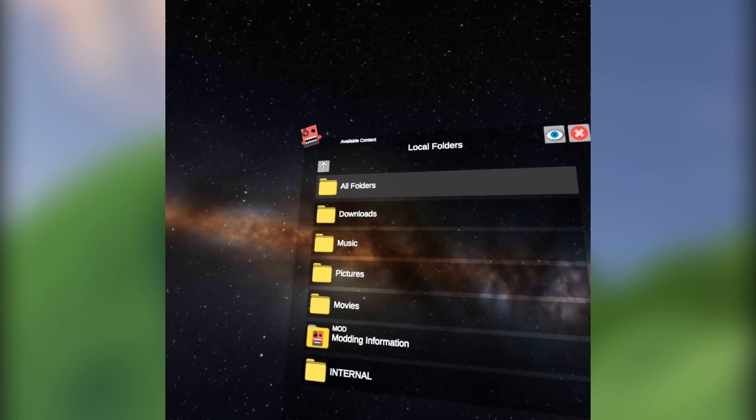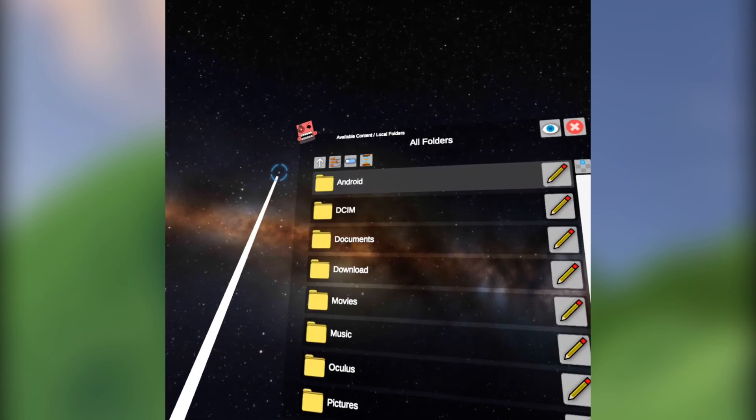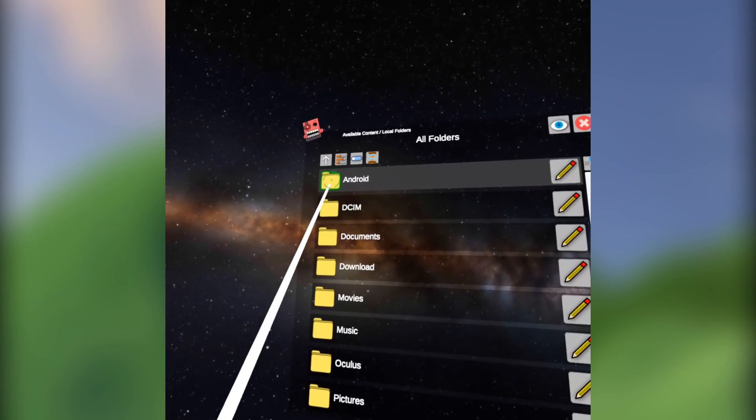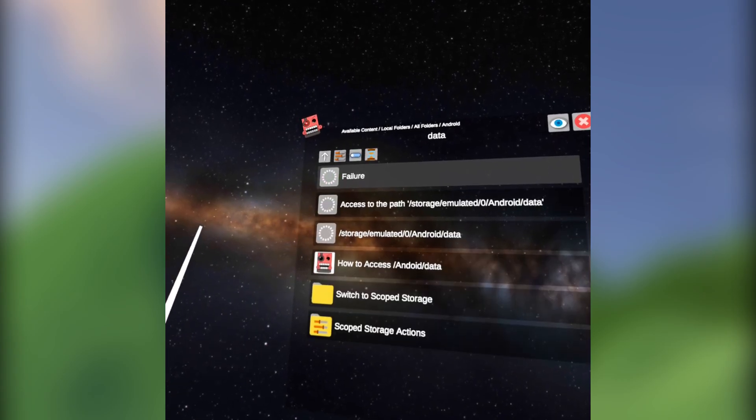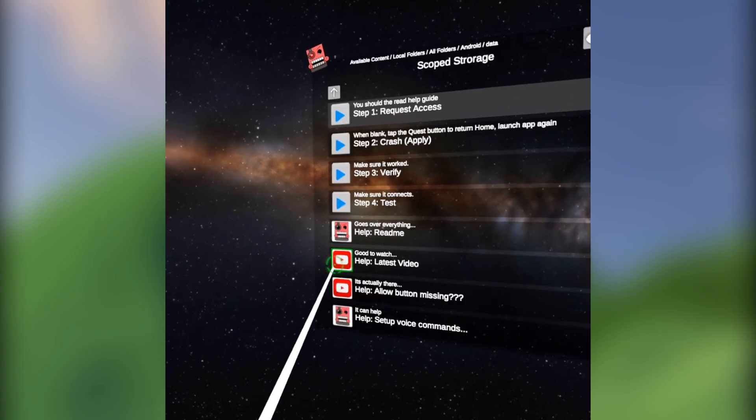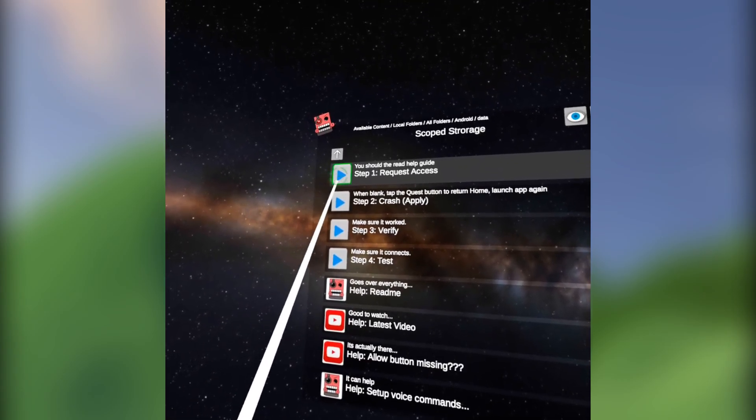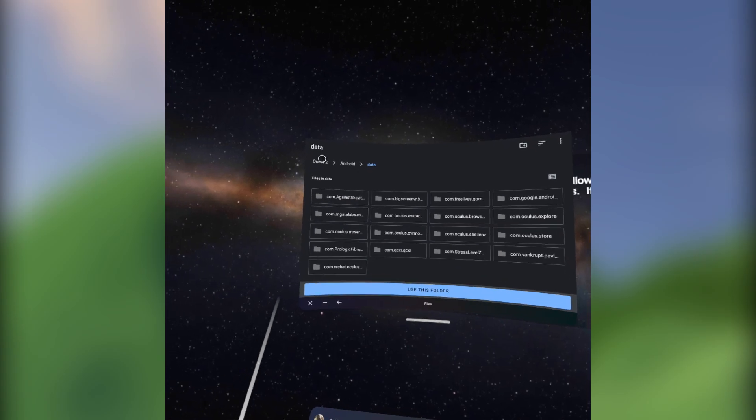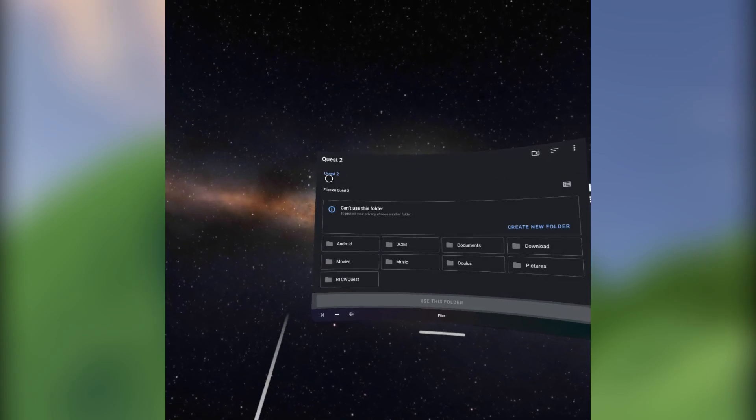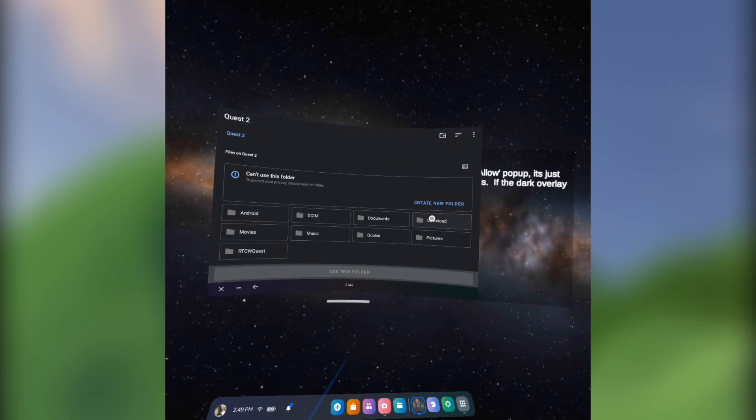Once you have your APKs, click Local Files, All Folders, Android, Data, Scoped Storage Actions, and click Request Access. In the new window, click Quest 2 and then Download.